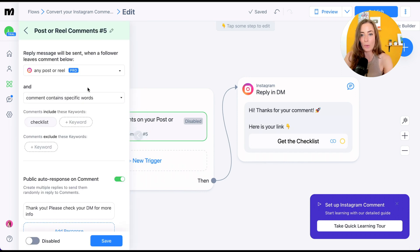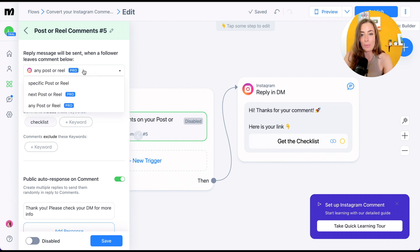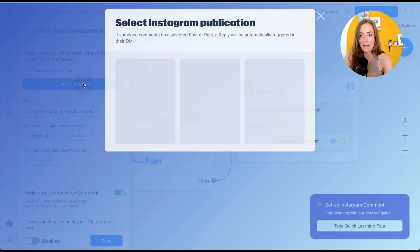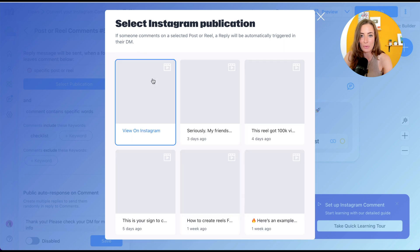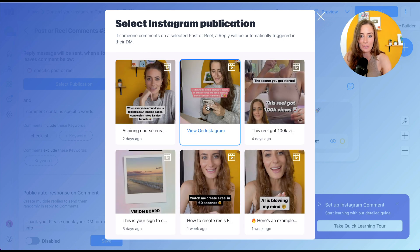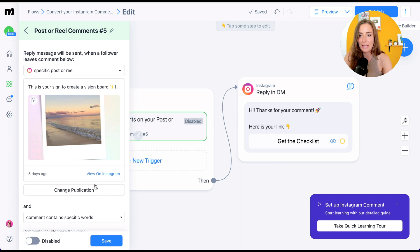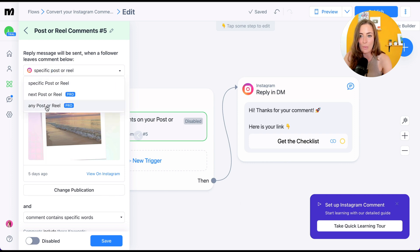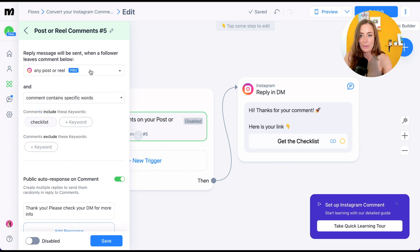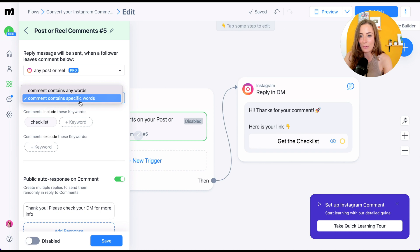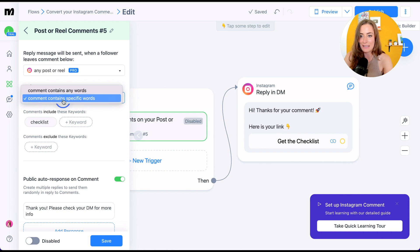The first thing we're going to do is control which post or reel that this works on. This is a reason you might want to upgrade to pro, because right now you can set it for a specific post or reel — you'd choose which reel you want this to work for. Or you can set it so that any post or reel will allow you to do this, which is pretty convenient. Let's do that — any post or reel.